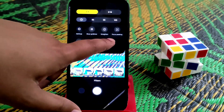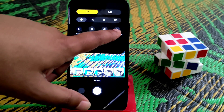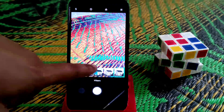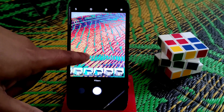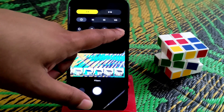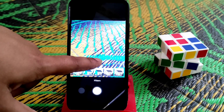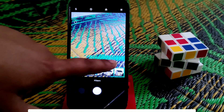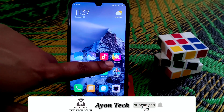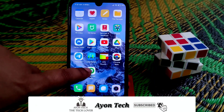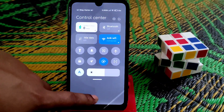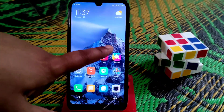Focus peaking is an option you can enable or disable — no issues there. That's my first impression; I hope you guys like the video.